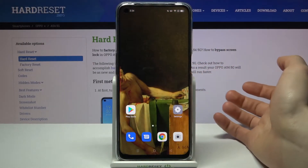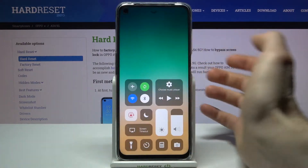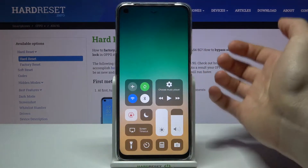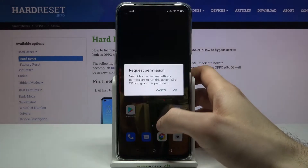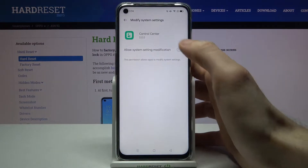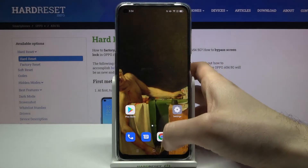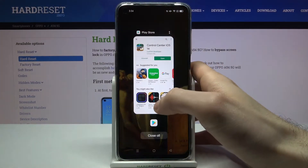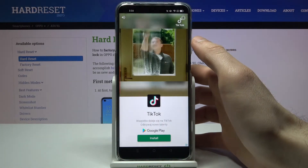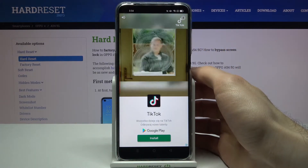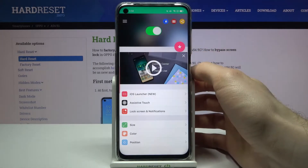And now to summon this panel just make it like this, and as you can see now I have my iOS control panel. Wow, so funny.